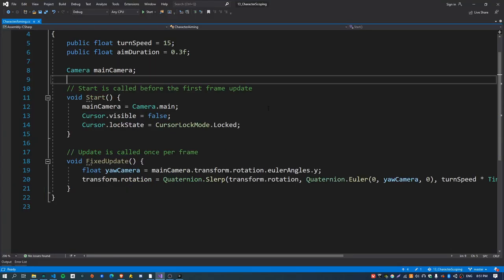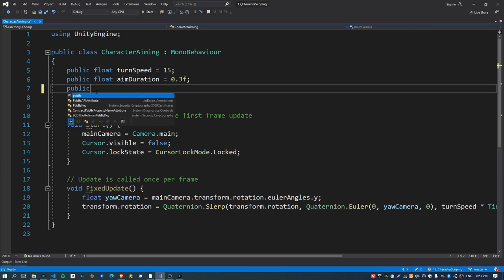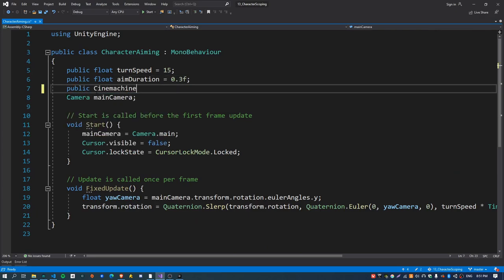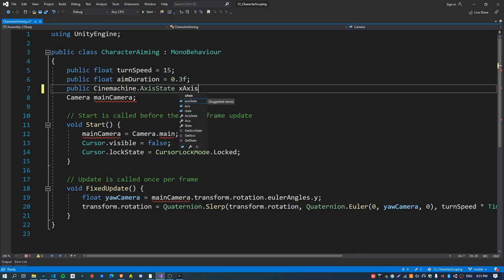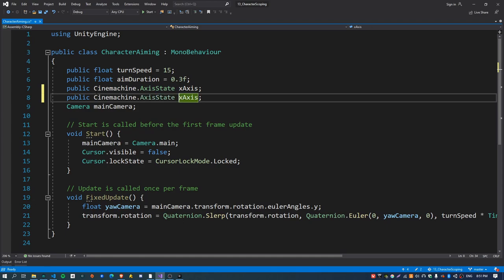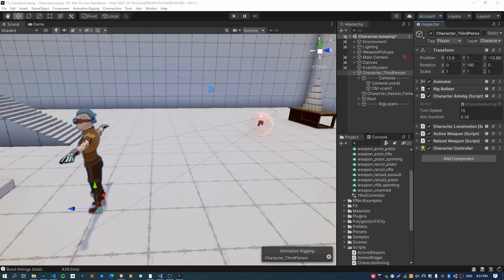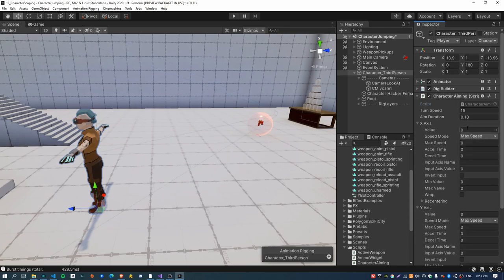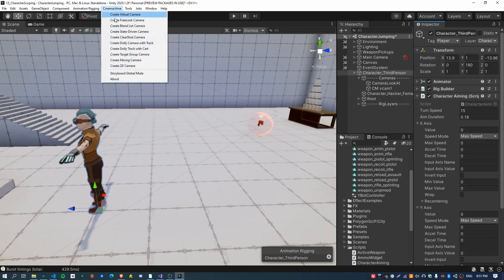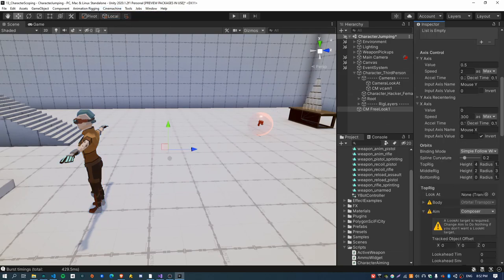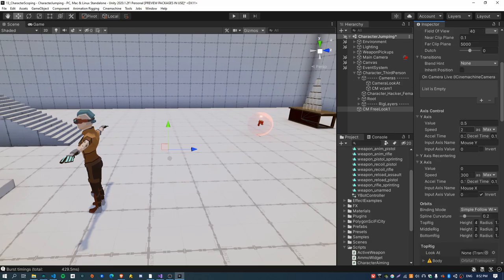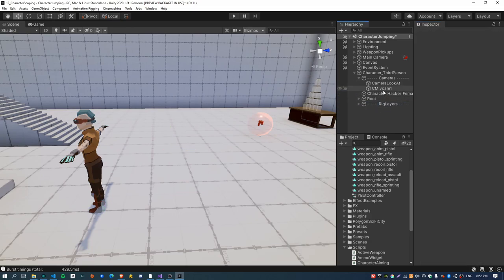Open up the character aiming script and create two new properties of type CinemachineAxisState - that is the name of the C# class to use. Create one for the X-axis and then another one for the Y-axis. Back in the inspector you'll notice we've now got two new properties here with max speed, acceleration, time values. You can just copy them from the old free look camera.